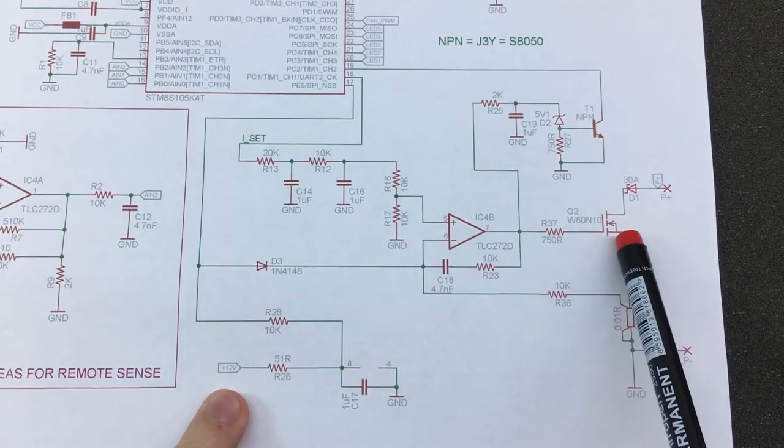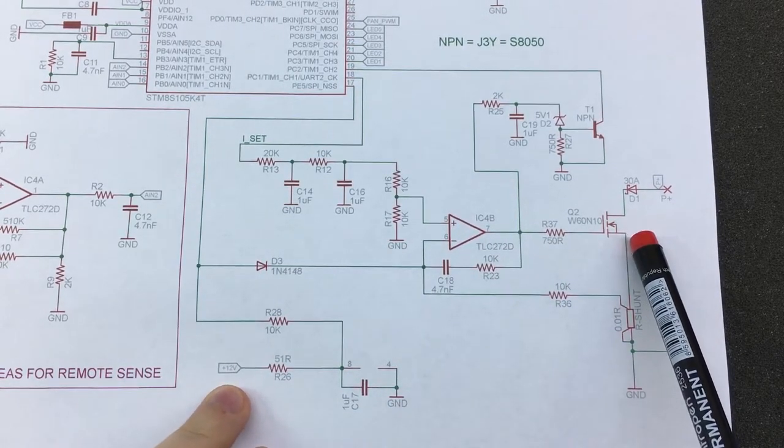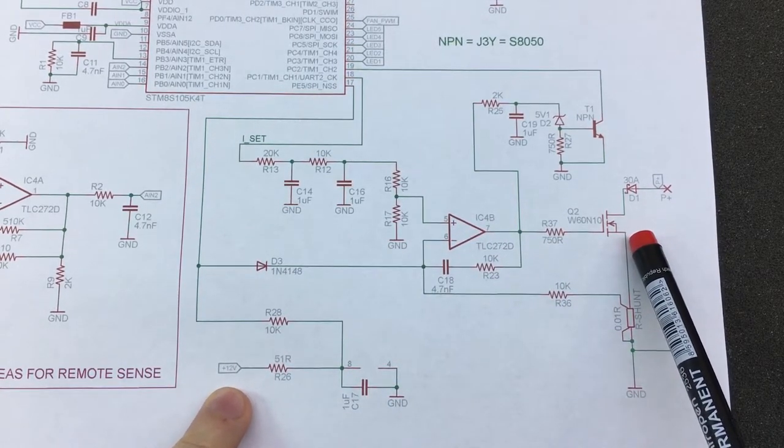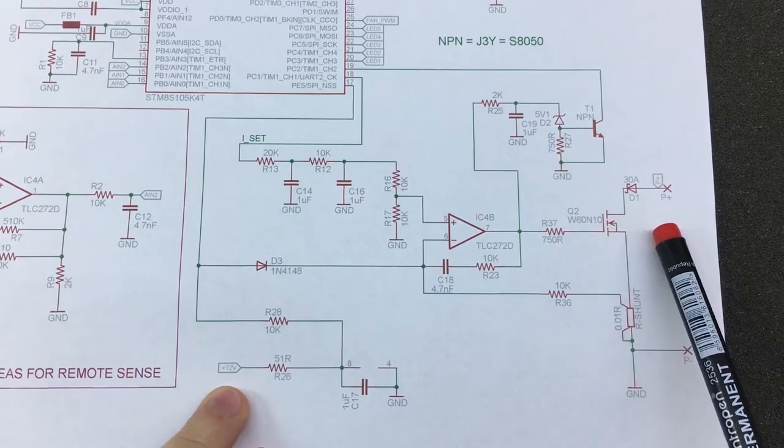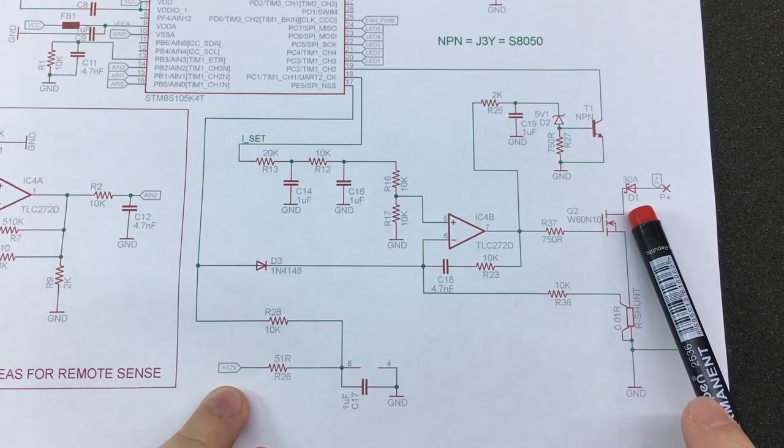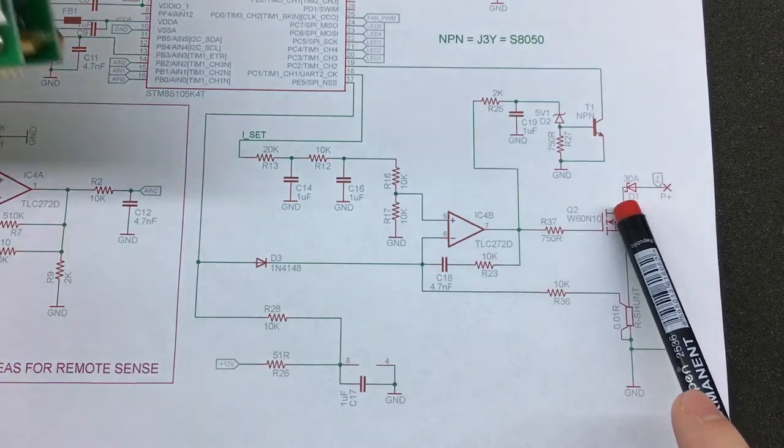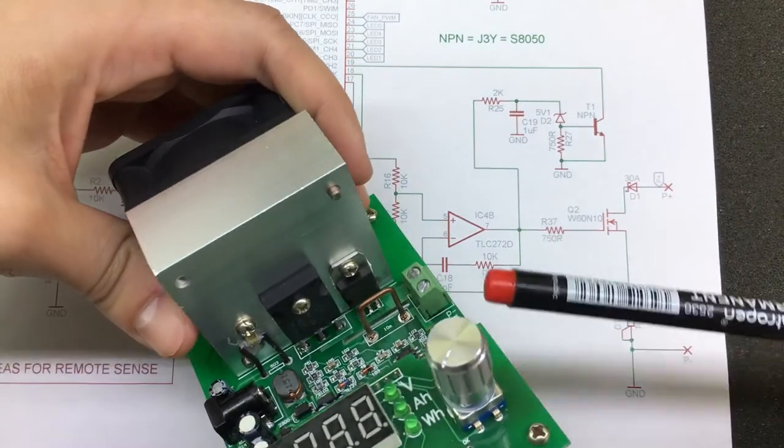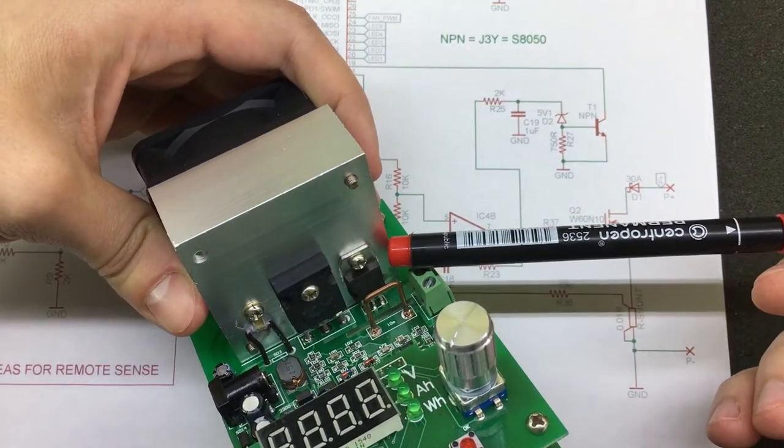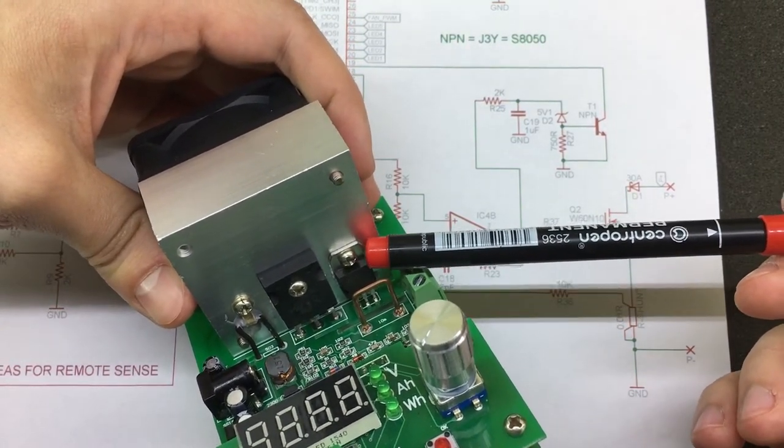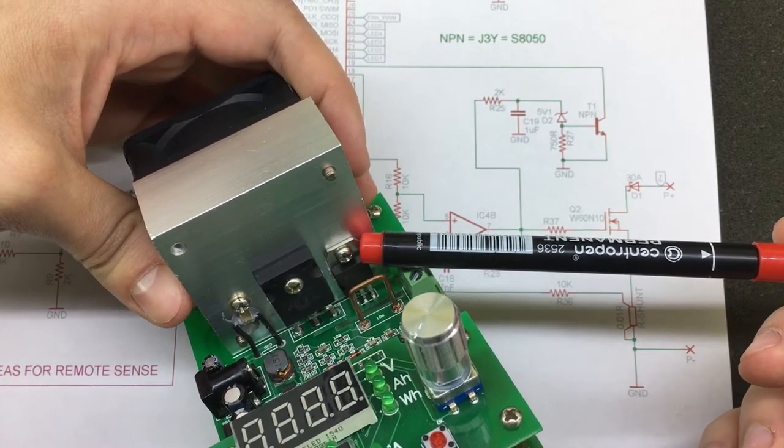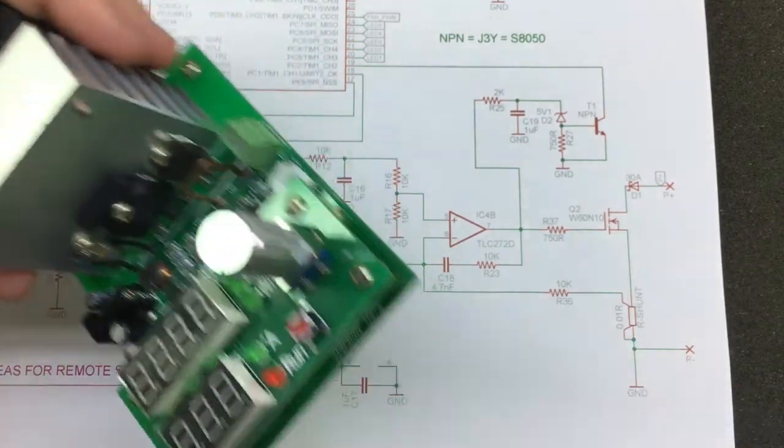On the output of this op-amp, we have the power MOSFET and we see for reverse input protection we have a diode in line with this transistor. This one is actually the dual 15-amp Schottky diode that is also attached to the heatsink.